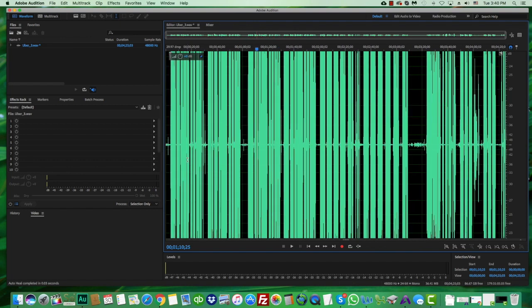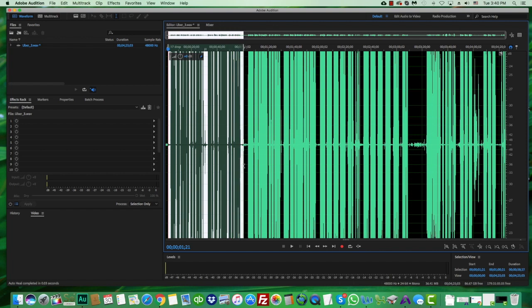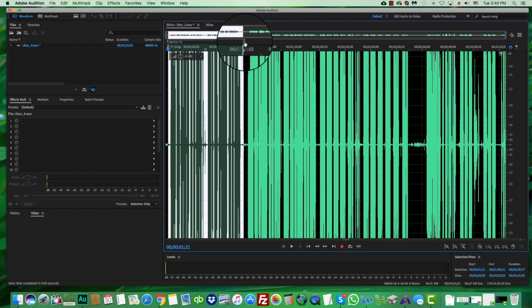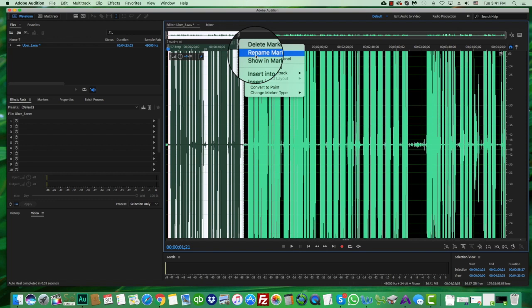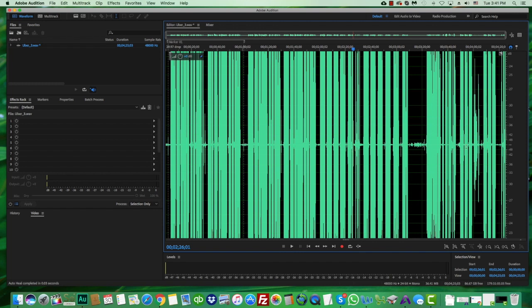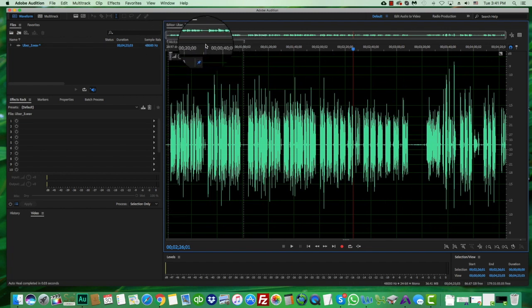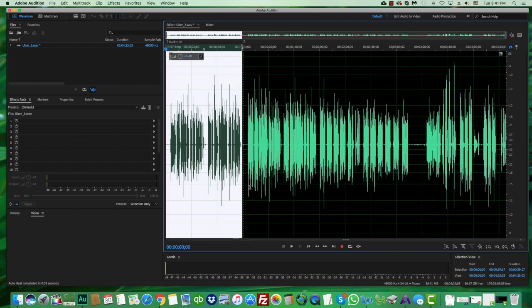Another tool is markers. If a section is one take or one file to be saved separately, you can highlight it and press M to create a marker. You can even name the marker. Studio engineers use this a lot when recording with clients — they'll mark the takes the client likes. If I reduce my vertical zoom, I can see these marker lines clearly and know visually which section is which.